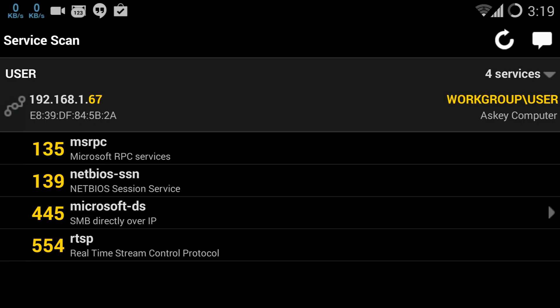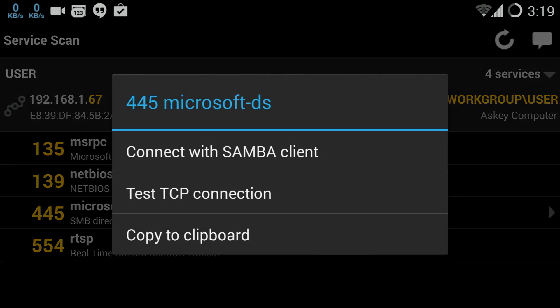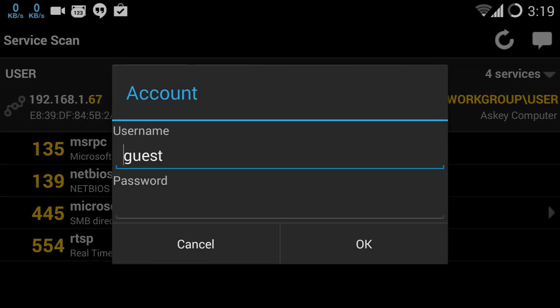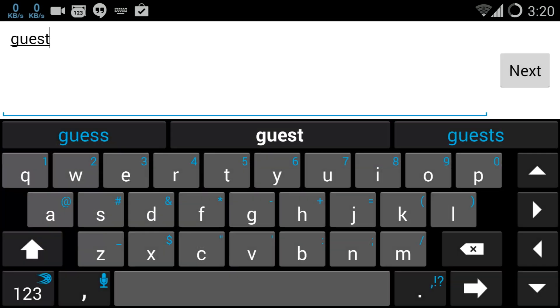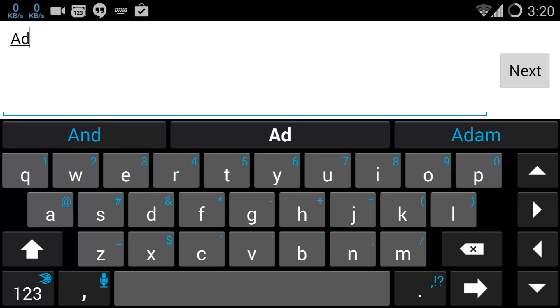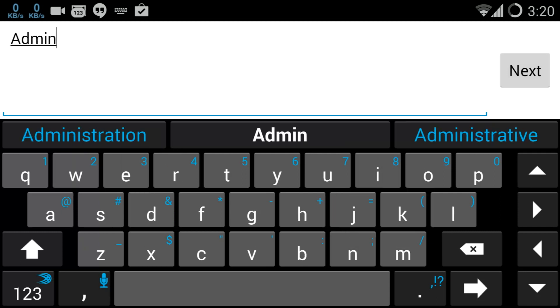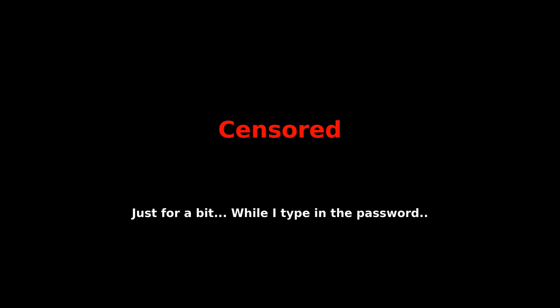Here we go. I'm gonna choose connect with Samba client, and I'm gonna enter in the username and password. Username is admin. So a little advice here, y'all should change your Windows username password from admin to something else because, yeah, not so good.